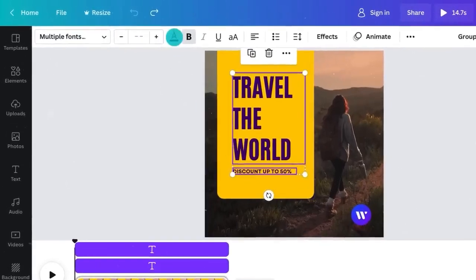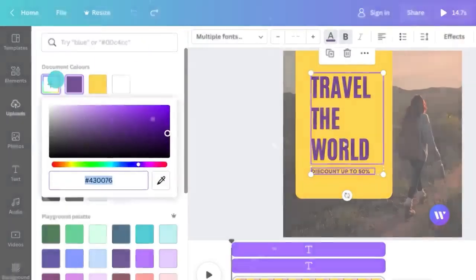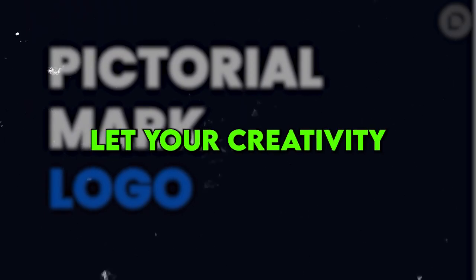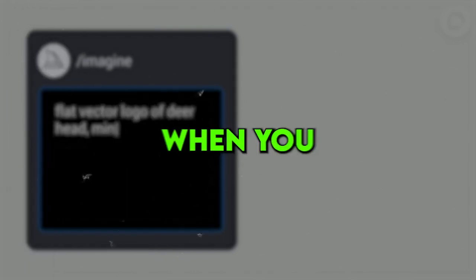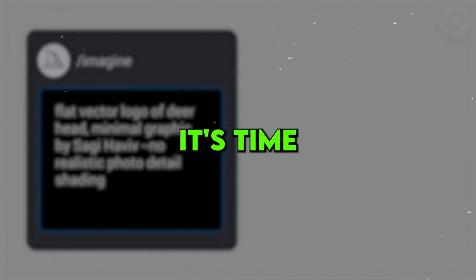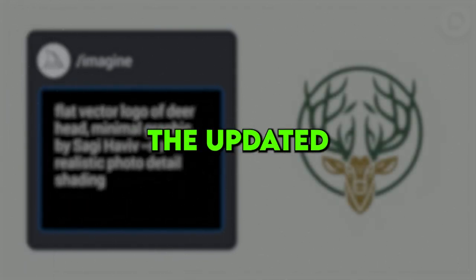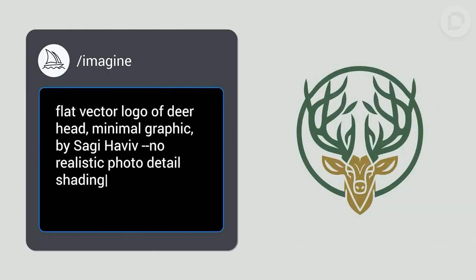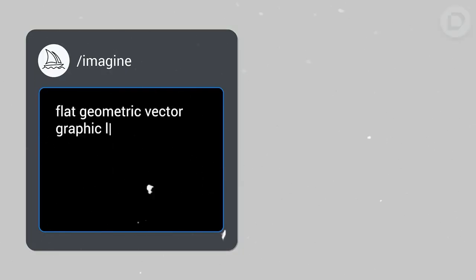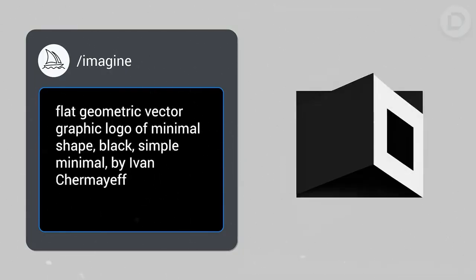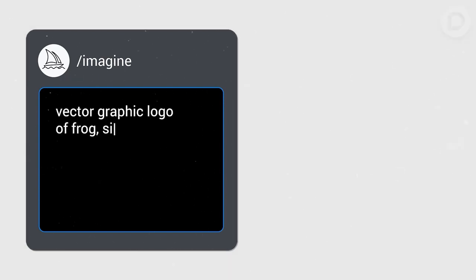Now comes the hard part. Iteration time. Take their suggestions and get to work on fine-tuning those logos. Be bold and try out different versions. Let your creativity run wild. When you've worked your magic, it's time to show your clients the updated designs. Explain your thought process behind each change and how you've incorporated their feedback. Be ready to answer any questions they might have.